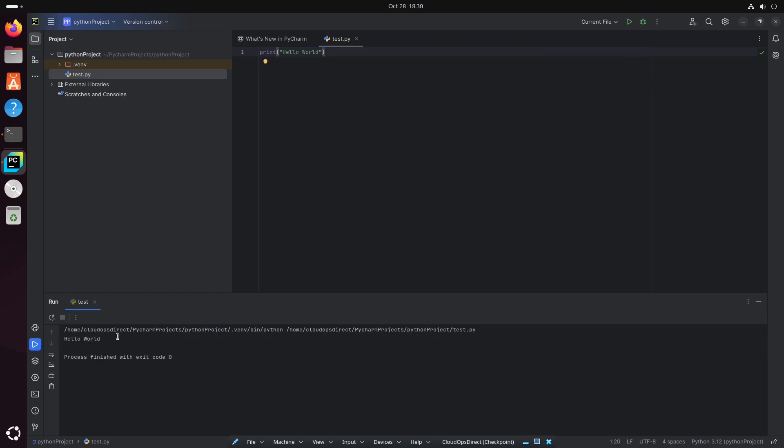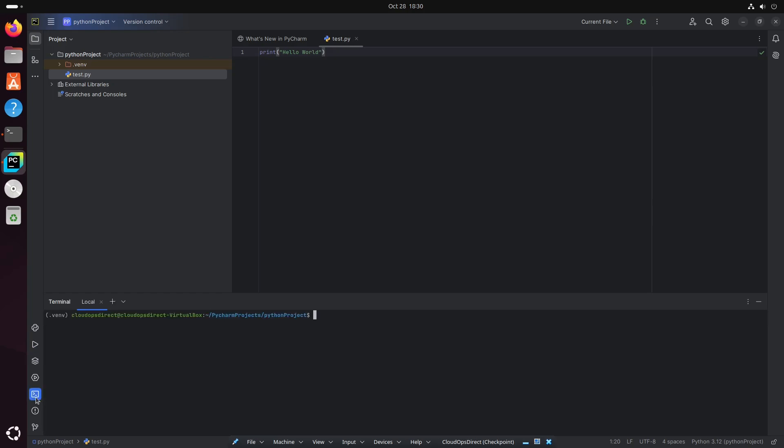And if you also want to run the terminal in this window, you have the option to do so. On the bottom left, you could go ahead and click on this terminal icon and open this up.